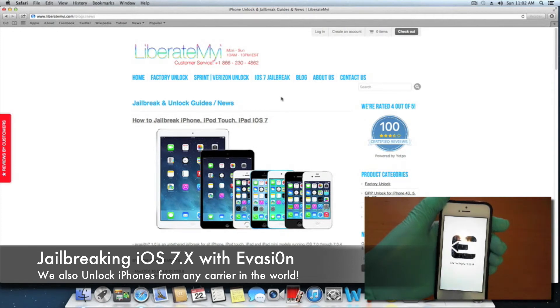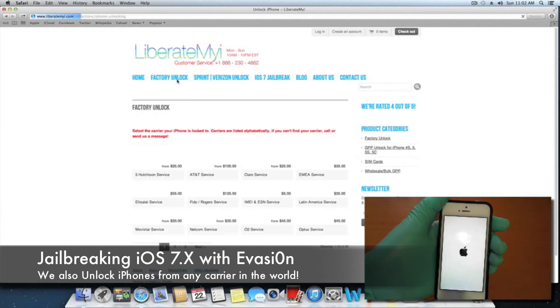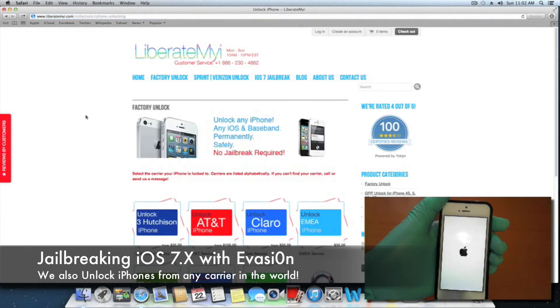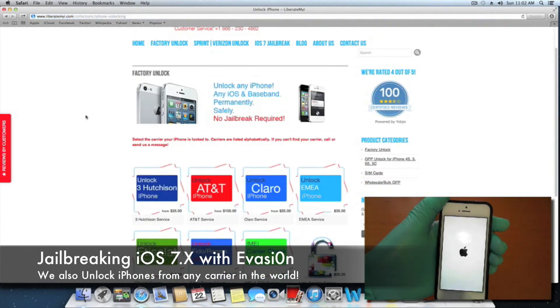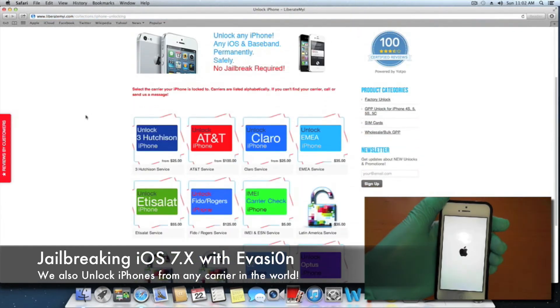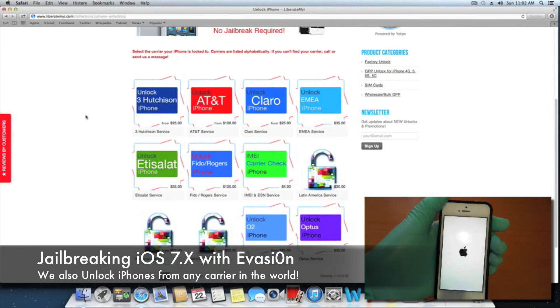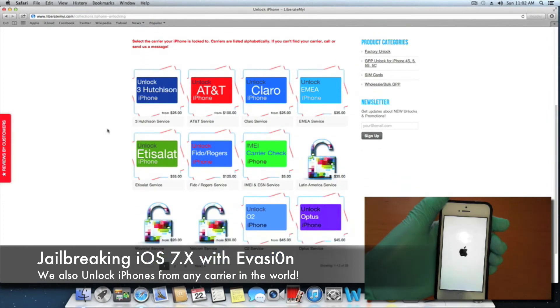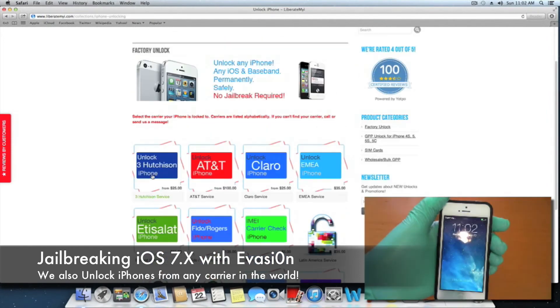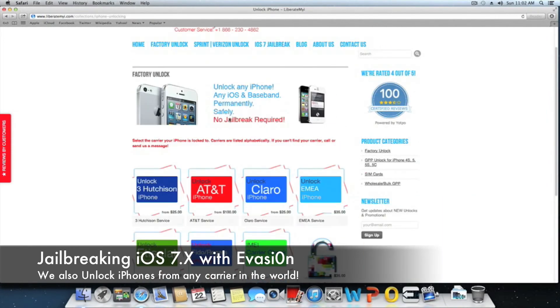Those of you who are looking for a factory unlock, here's a list of the factory unlocks that we offer. If your carrier isn't listed here on any of the pages, you can always contact us.